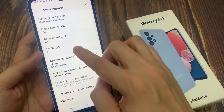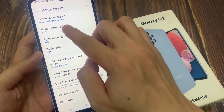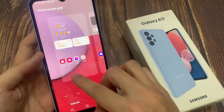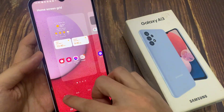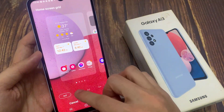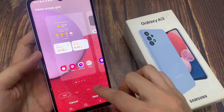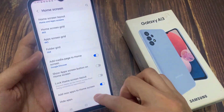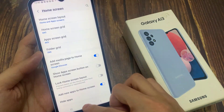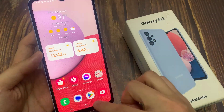If you want to make them smaller, you can tap on the home screen page and select home screen grid. Here you can choose 5x5 or 5x6.